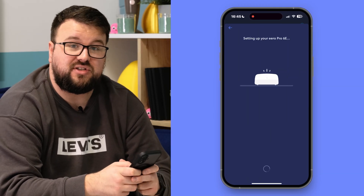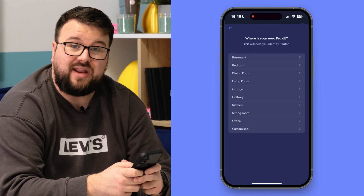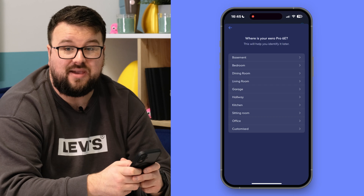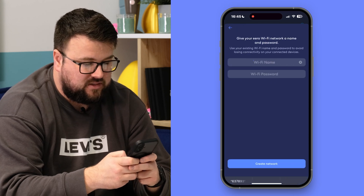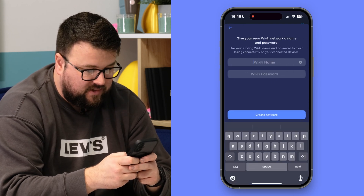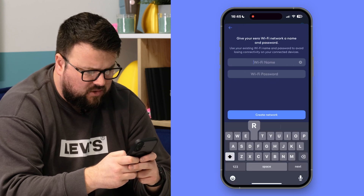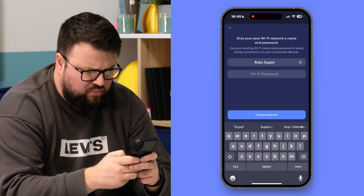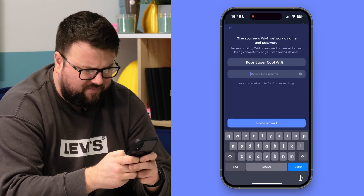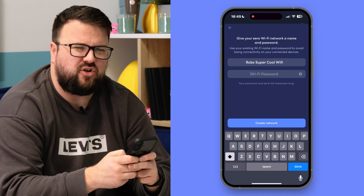Just follow the on-screen instructions by giving your network its own name. I'm thinking 'Rob's super cool Wi-Fi' — yeah, that'll do.